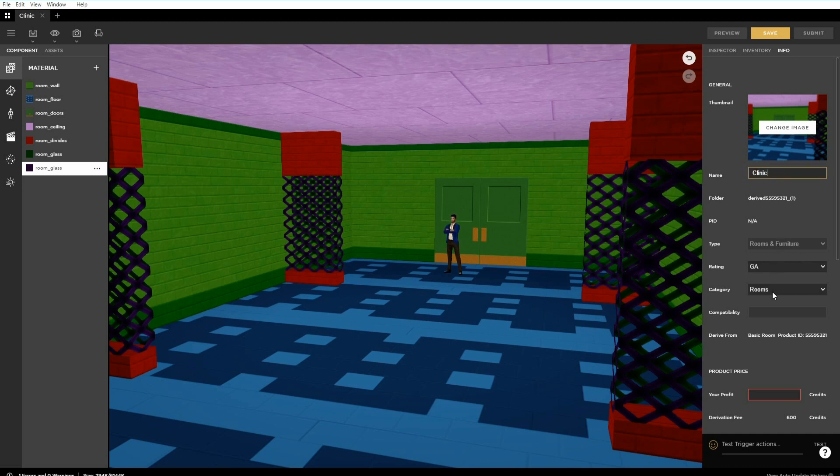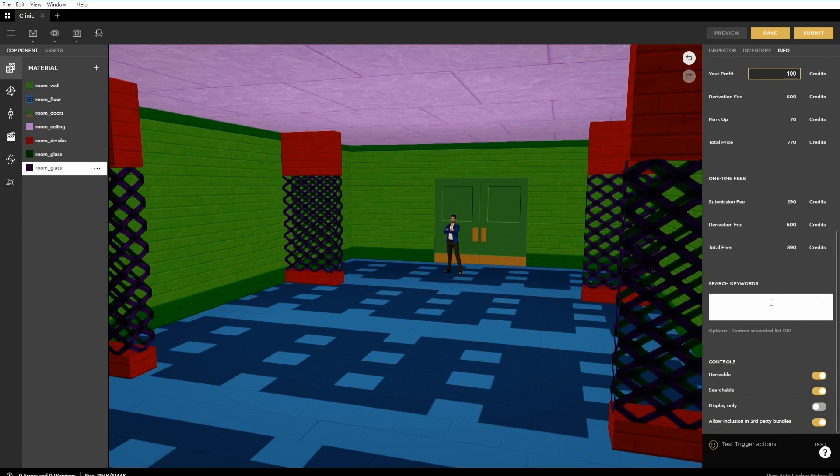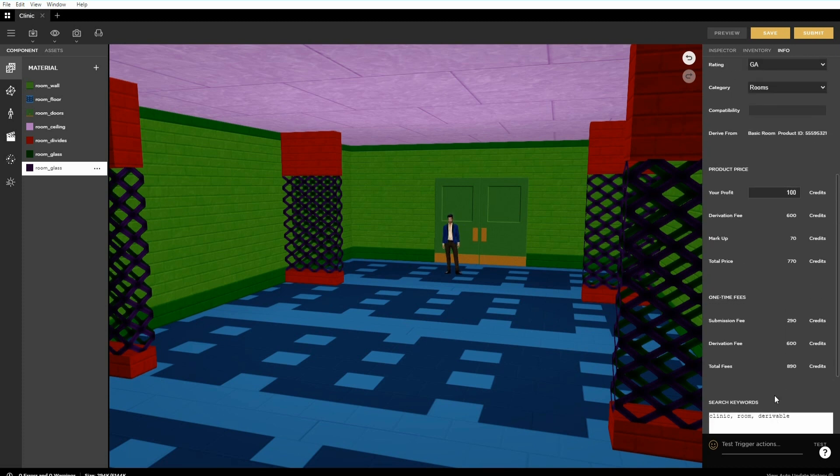Change the amount of profit each sale earns for the item. Add some optional keywords to aid search. Change controls for the product if it's to be derivable or not.